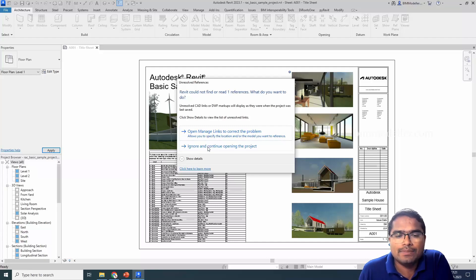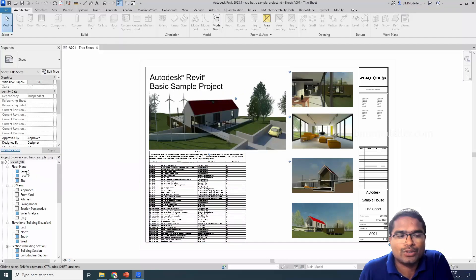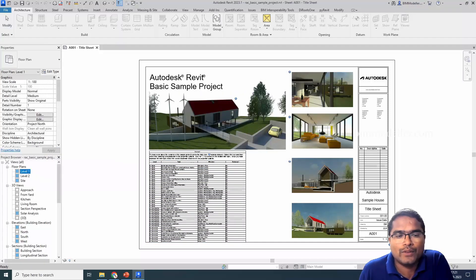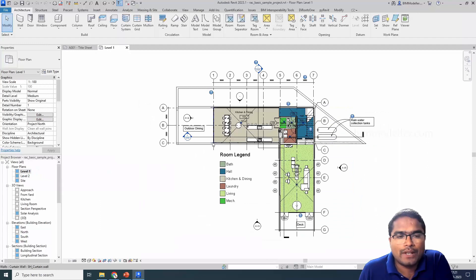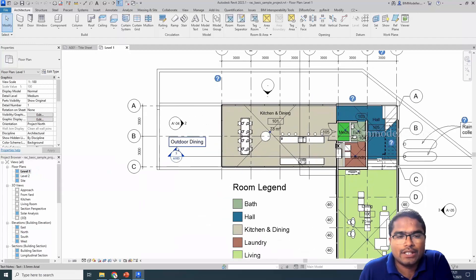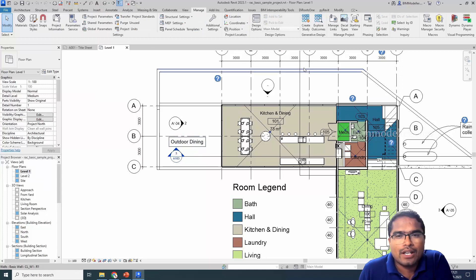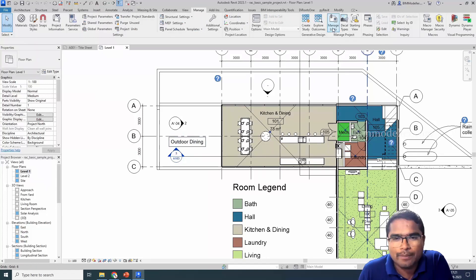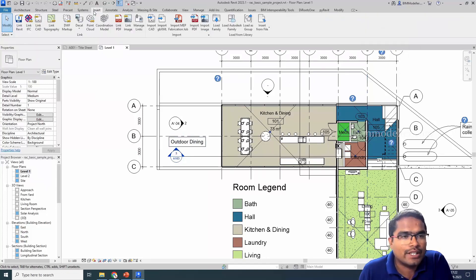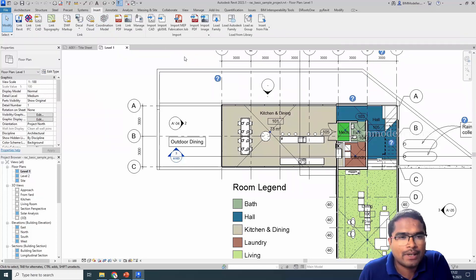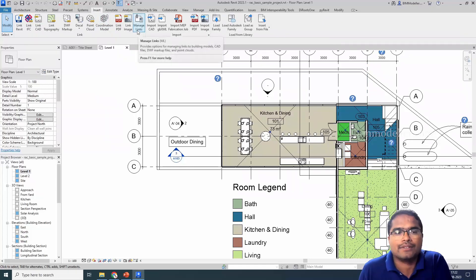In this place I'm just ignoring, going to the floor plan view. You can see that the Revit link is missing and we can go to the Manage tab and you can see this option called Manage Link in this place, or you can go to the Insert tab and you can see the same button Manage Link in this place.